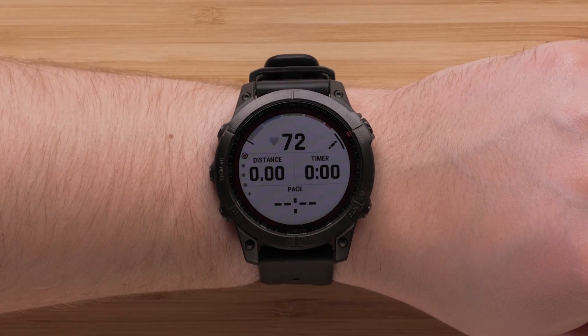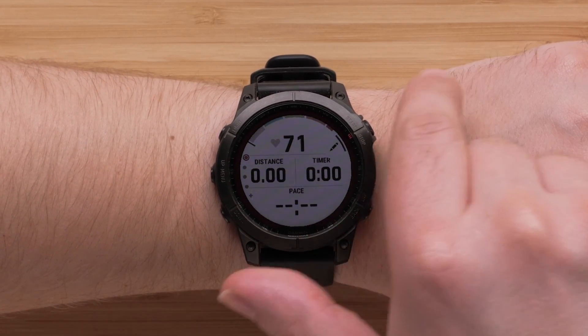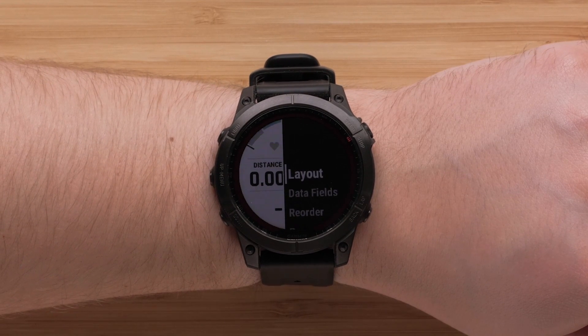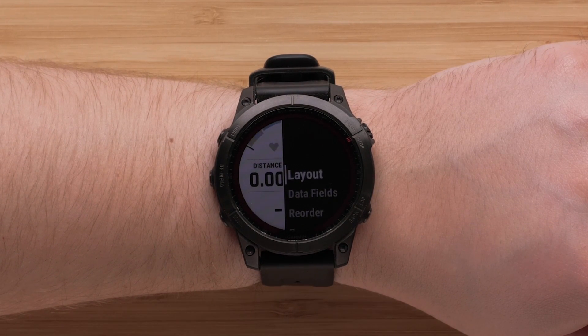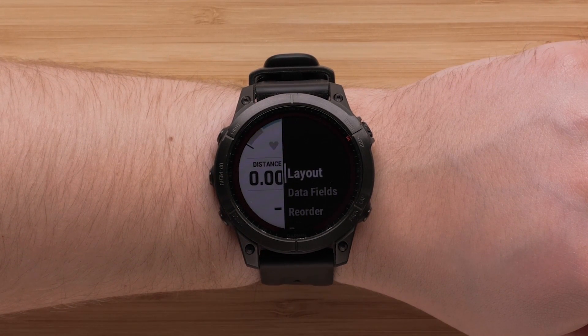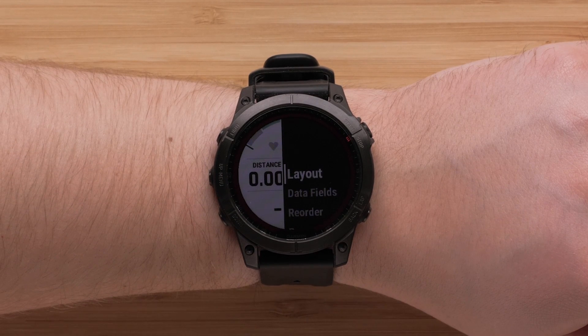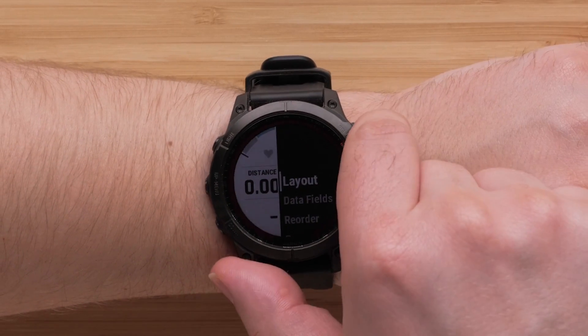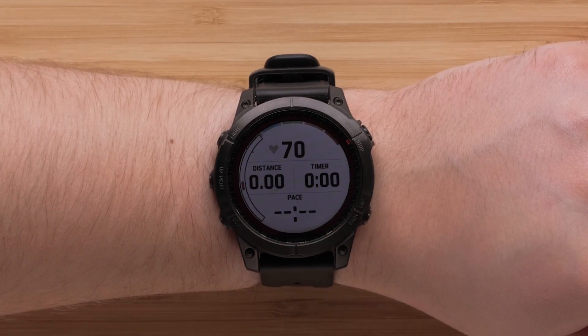Now select the screen you would like to adjust. In the Custom Screen menu, you can change the screen layout and modify the data fields. To do this, select Layout.